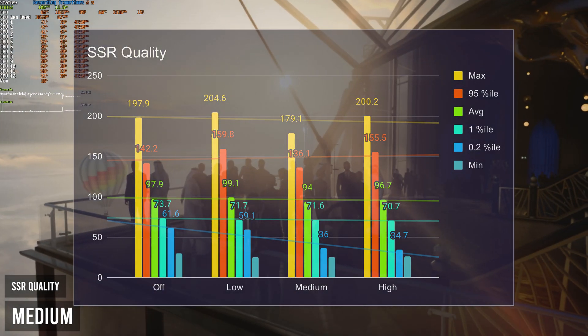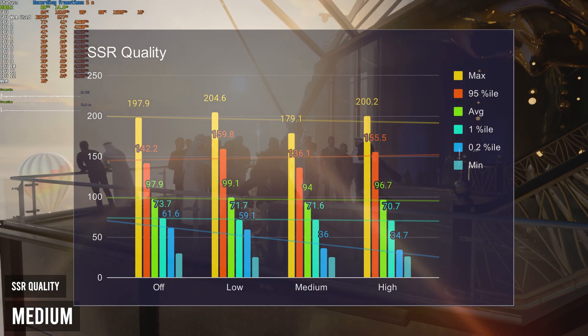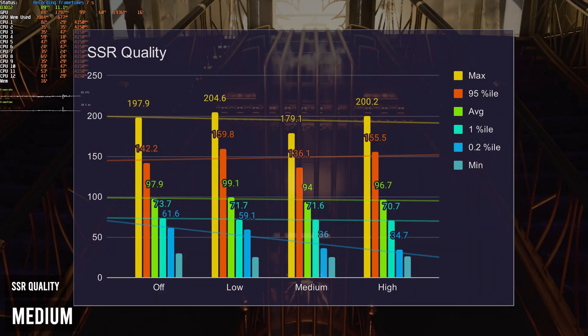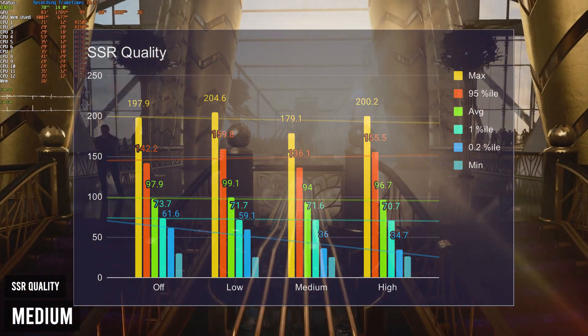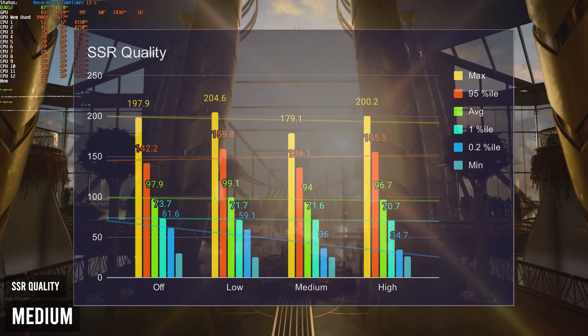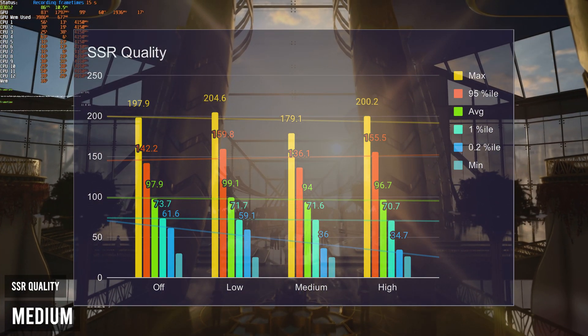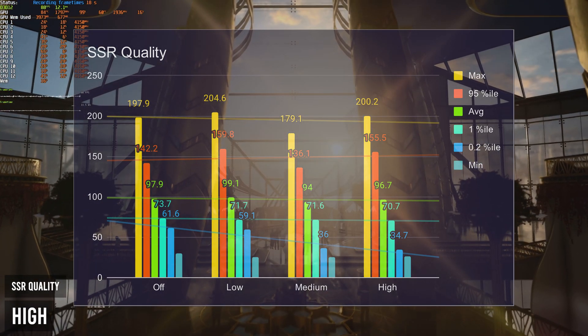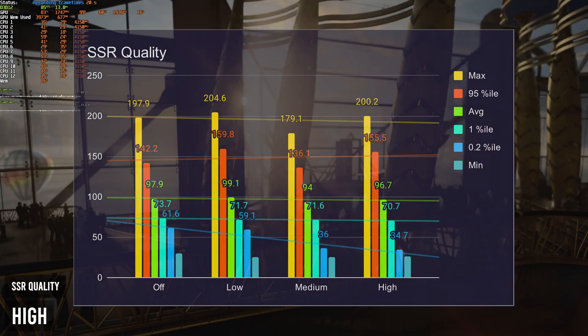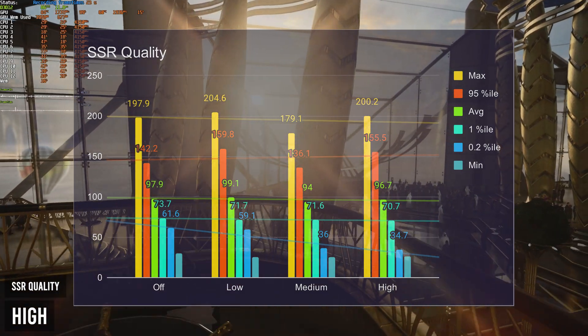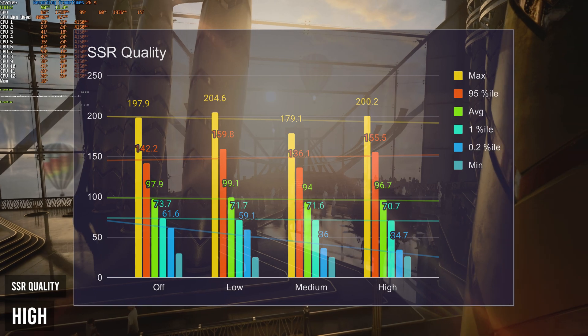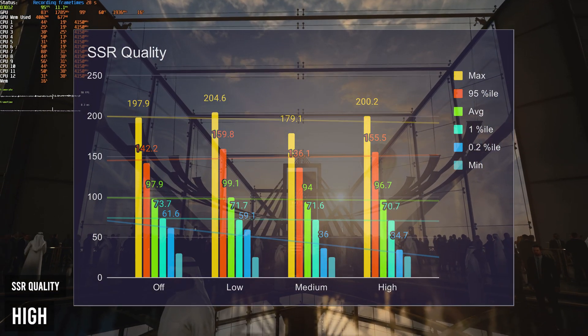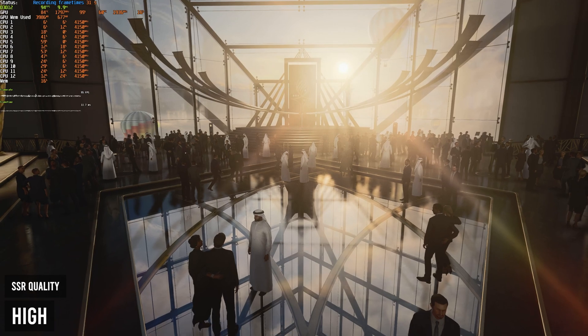Once again, I can only assume that this is some kind of margin of error, and having this set to a lower option will give you better FPS. And that's exactly what's reflected in the 0.2 percentile. Having SSR quality set to off had 61.6 FPS in the 0.2 percentile, and 34.7 in the 0.2 percentile for high, meaning that you'll get a much more consistent higher frame rate on SSR quality off compared to high, even though it may not make that much of an impact on your FPS on average.